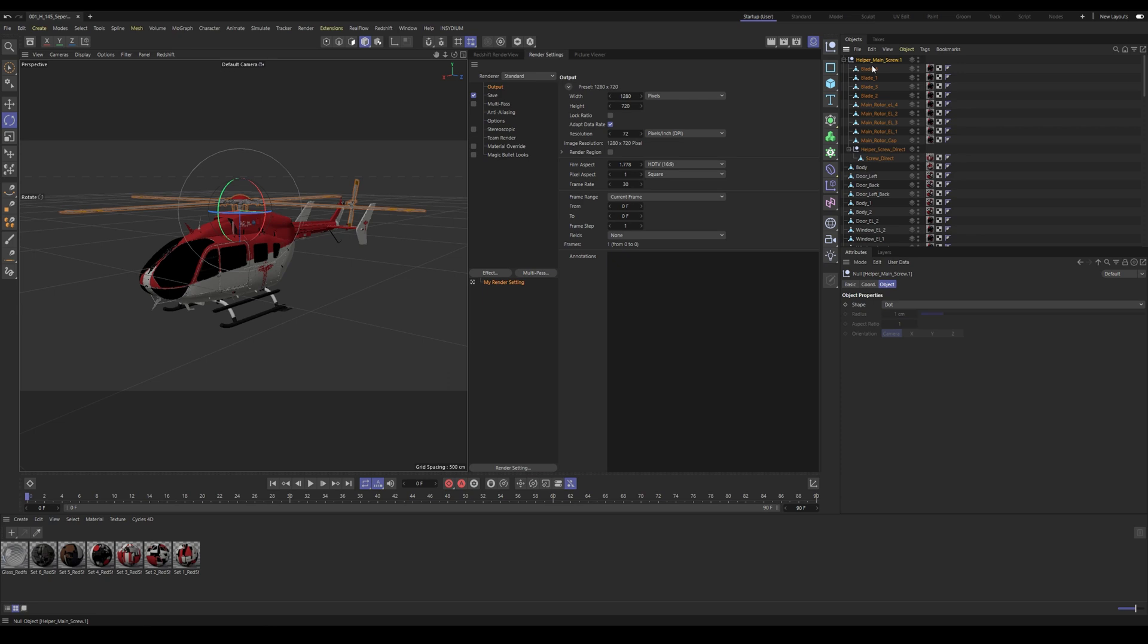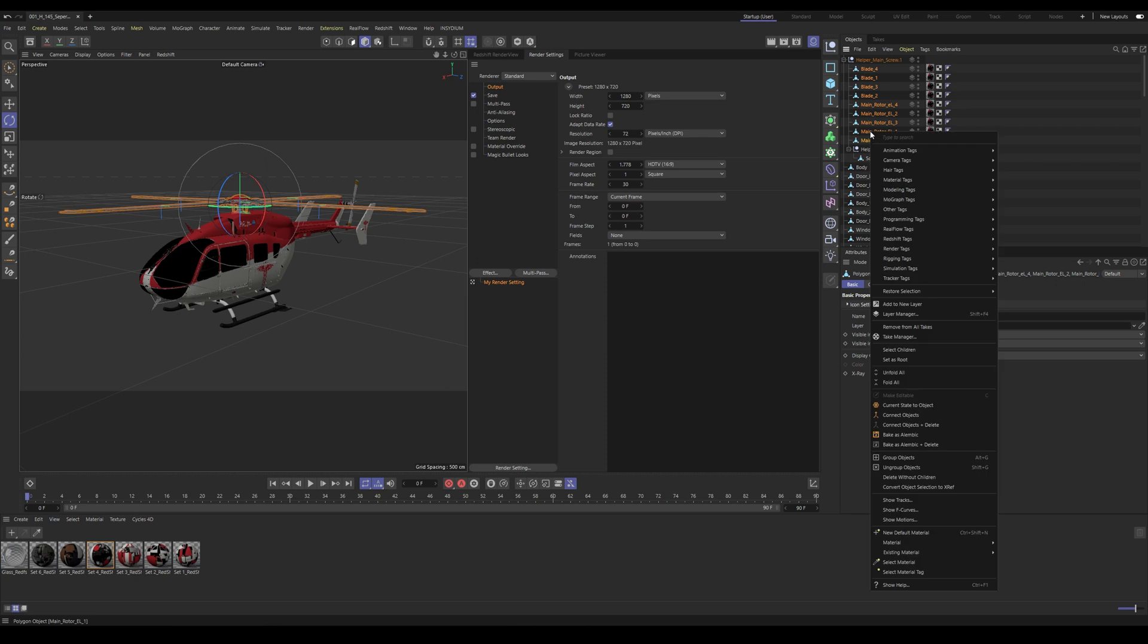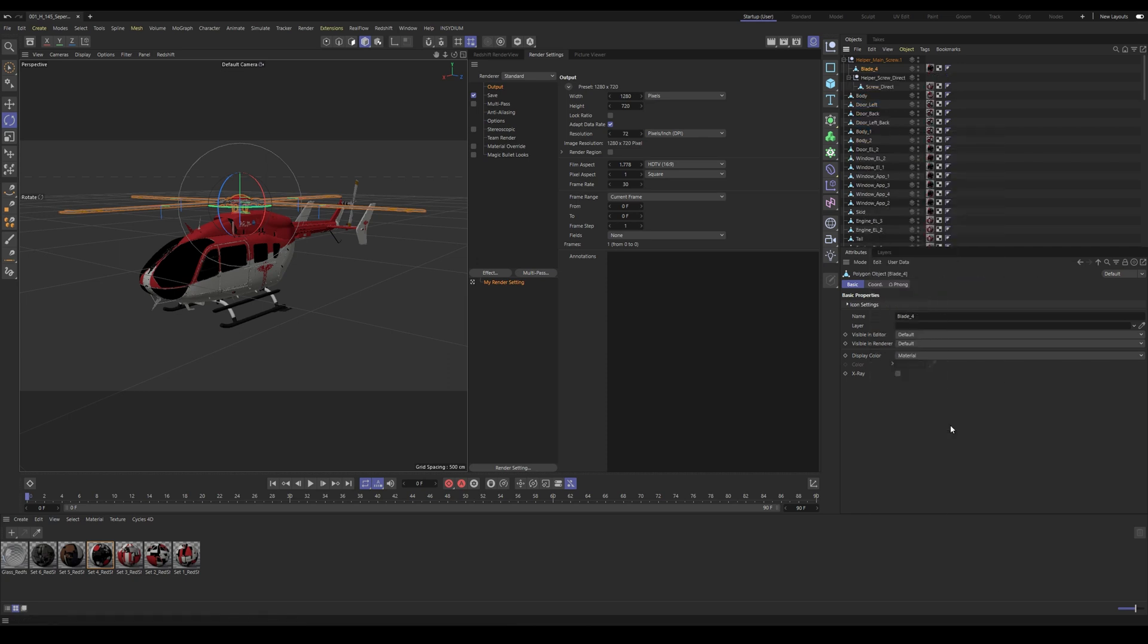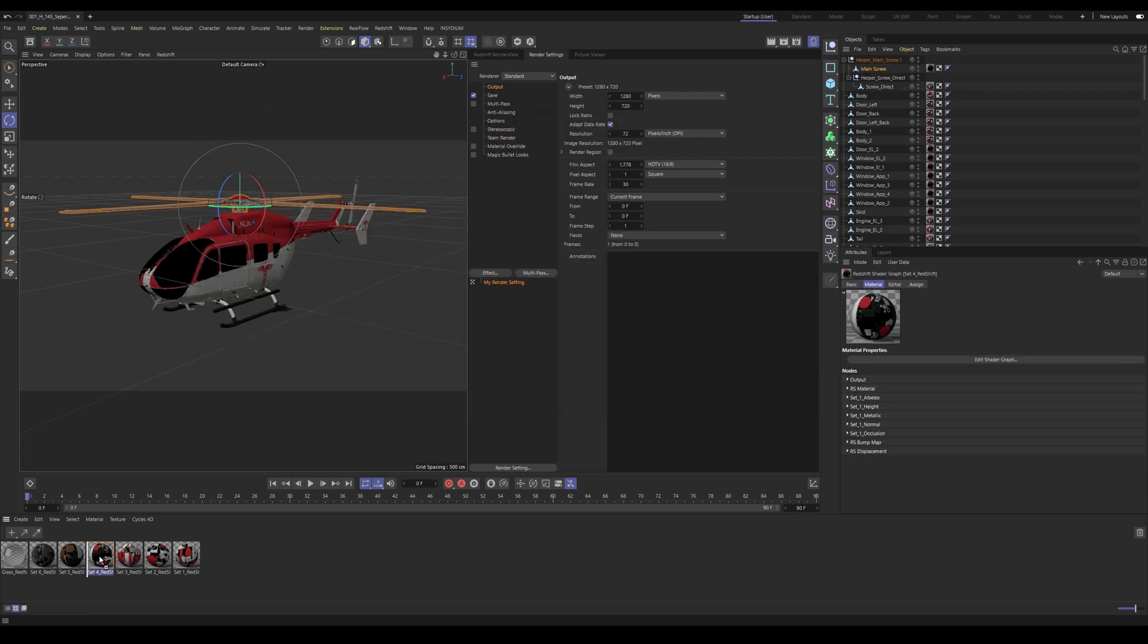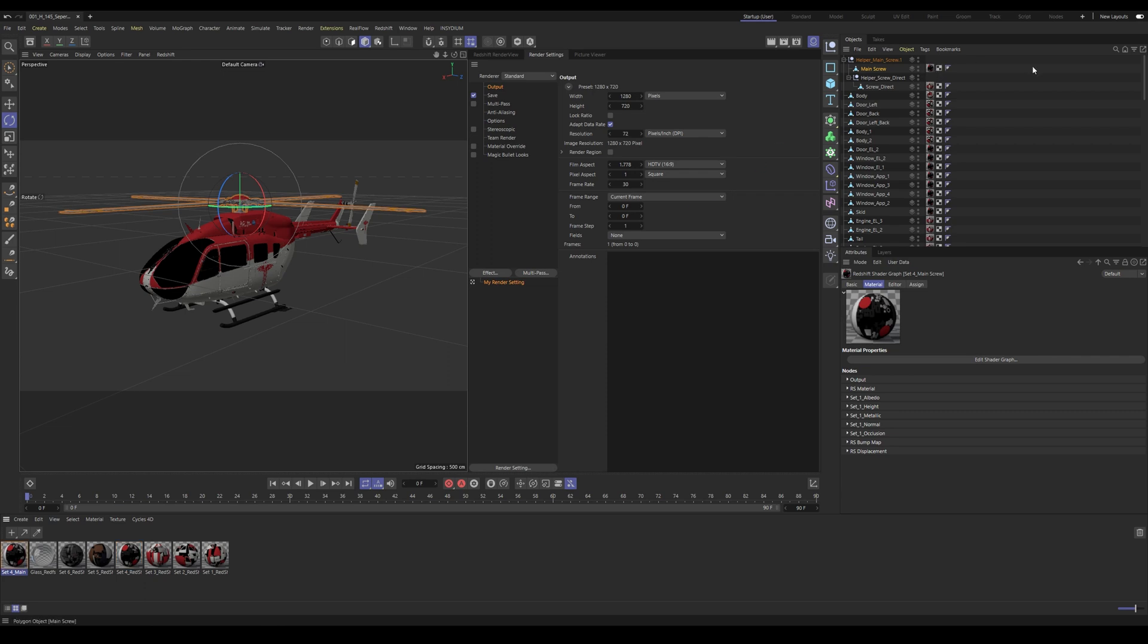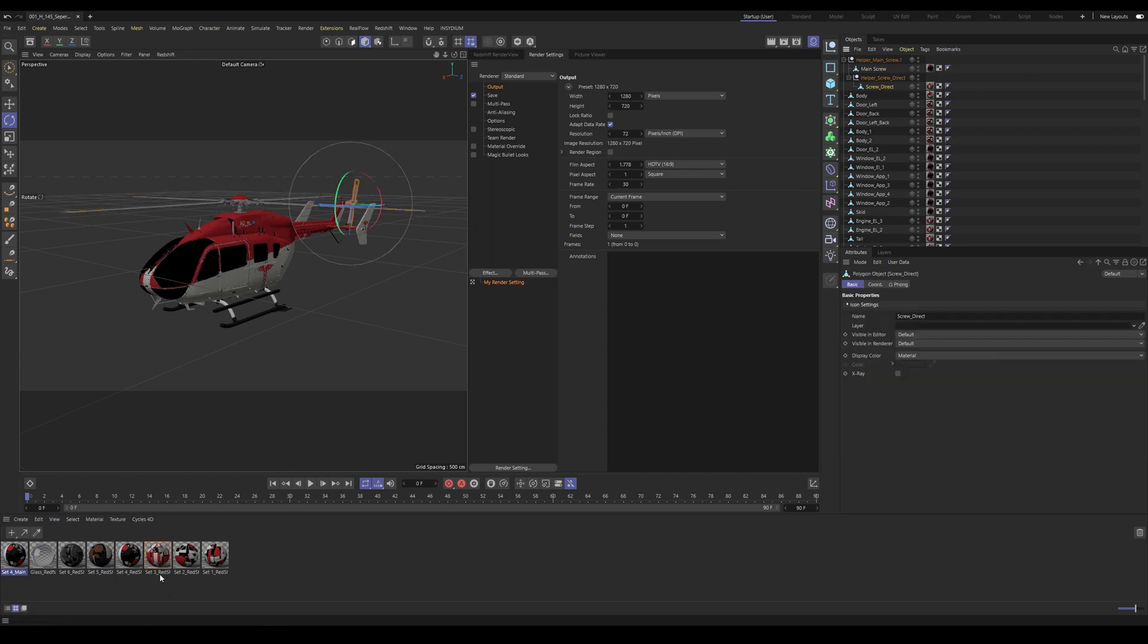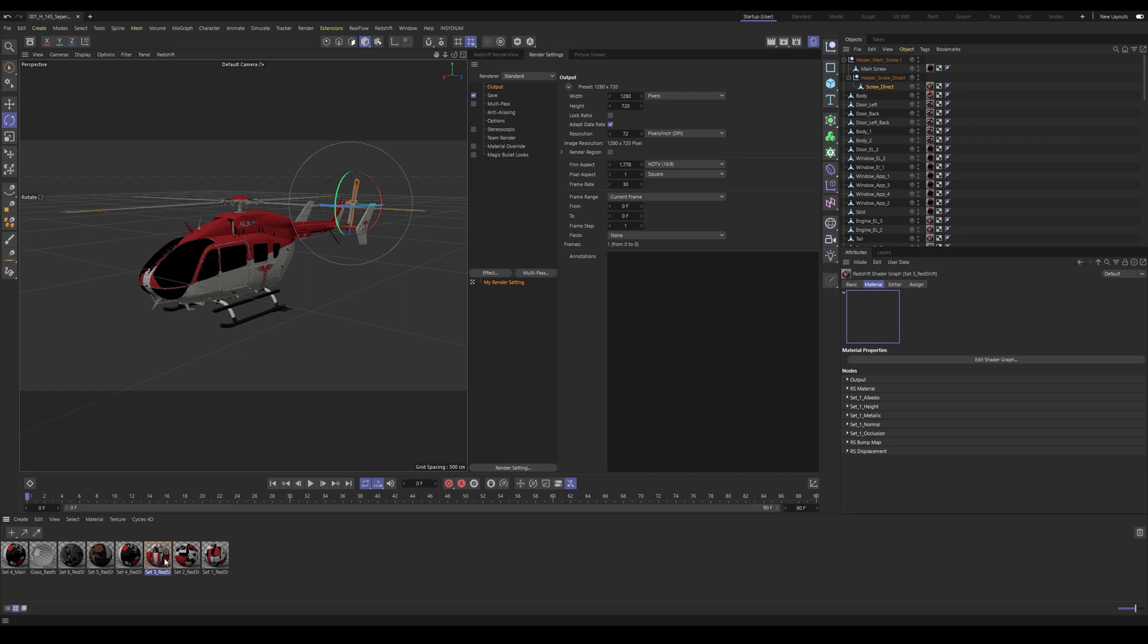I'm going to just combine these objects within Cinema 4D as we don't necessarily need them separate. To do this, just simply select all of the objects, right-click on one of them and select Connect Objects and Delete. Let's find which material is assigned to the screws. For the main screw, it's Set 4, so I'm going to simply duplicate this material, rename it to Set 4_Main Screw, and assign it to the object. Then we also need to do this with the helper screw.